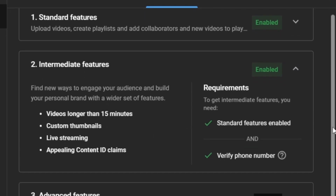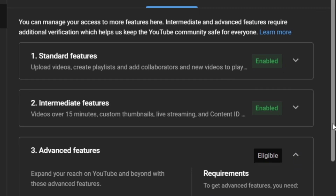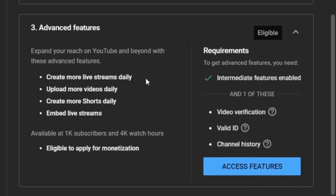With verification, you can live stream, upload videos longer than 15 minutes, and change your video thumbnails. There are also other tasks you need to complete to access advanced features and be eligible to apply for monetization. I will make a separate video on this soon, so if you haven't subscribed please do so and turn on notifications so you'll be notified when I upload it.